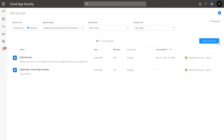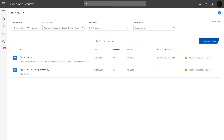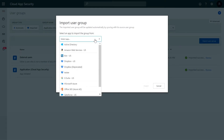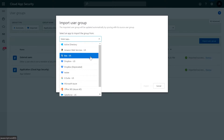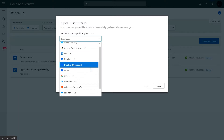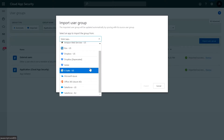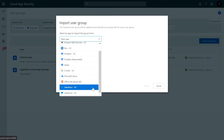Click the Import User Group button. Then, select the app you would like to import the user group from. The list of applications you can see here depends on the apps you have already connected to Microsoft Cloud App Security.